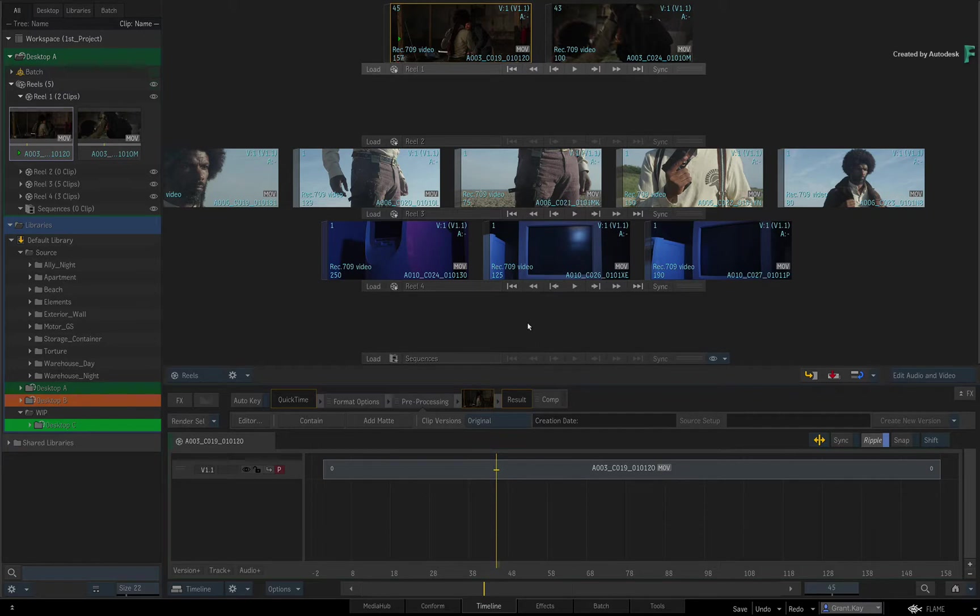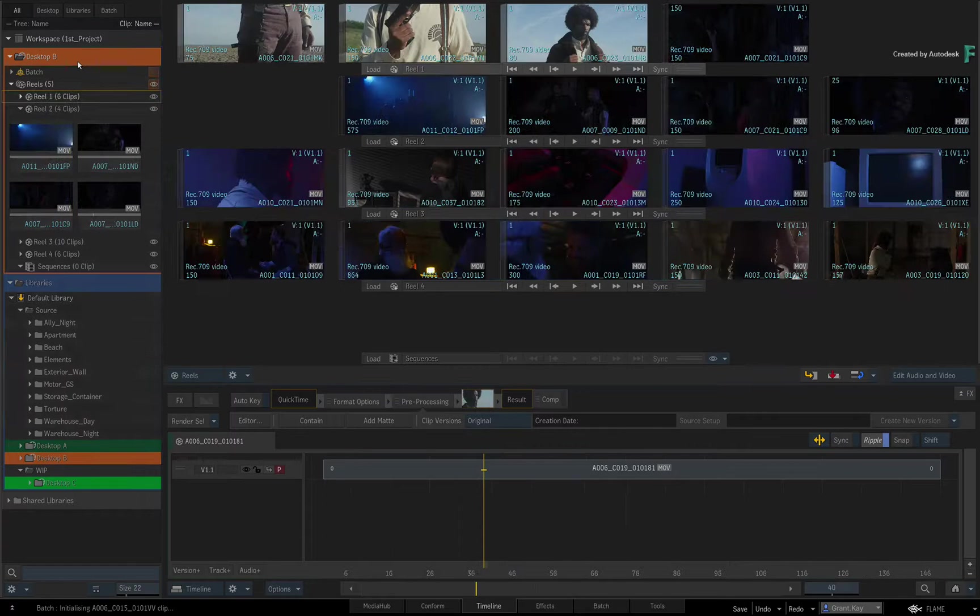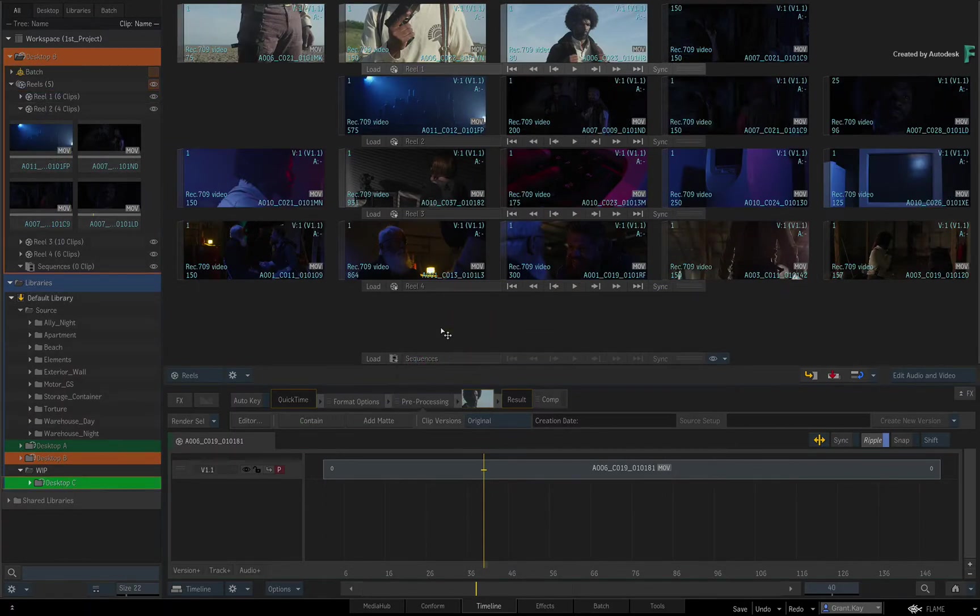You could also perform the same action in the Media Panel, just by dragging a Stored Desktop over the Active one. So it's very quick and easy to switch the Desktop with the cursor.